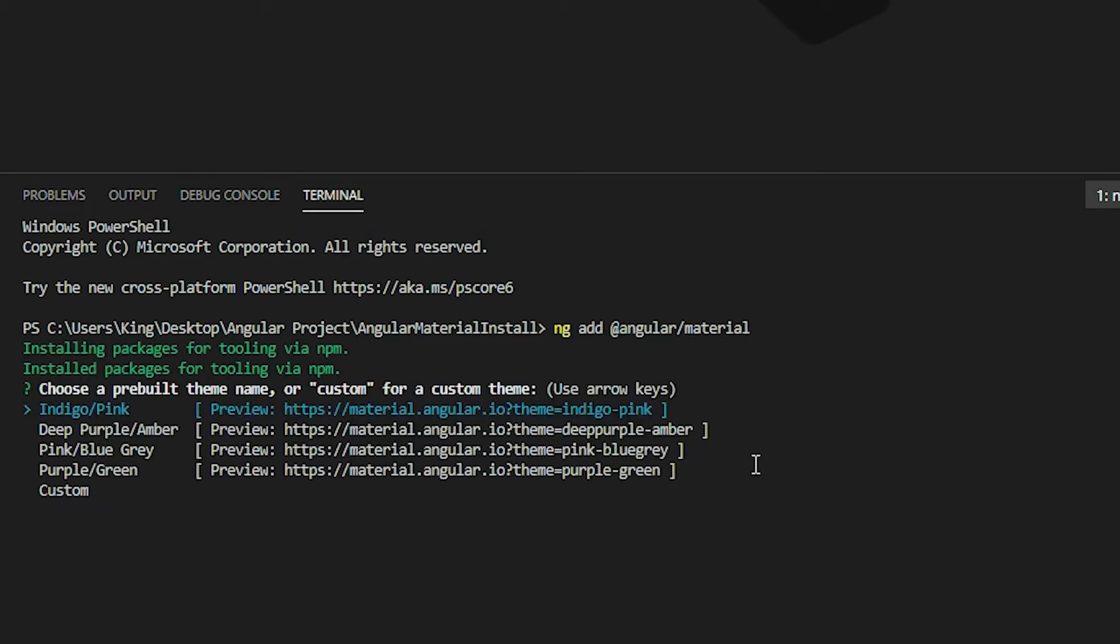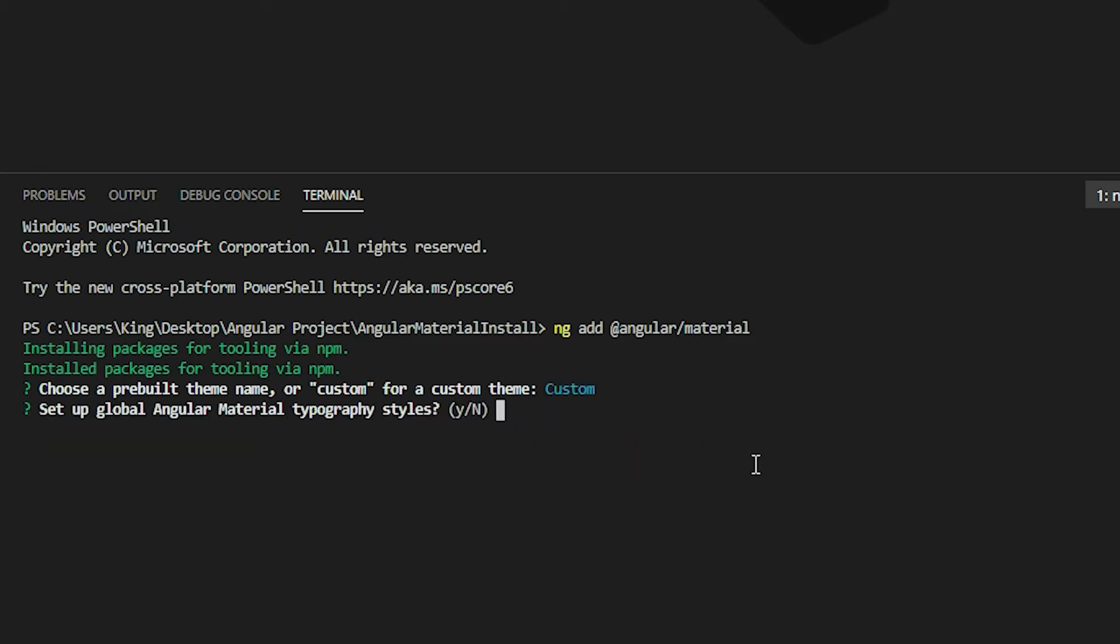Select a theme, set up typography, and enable Angular Animations.